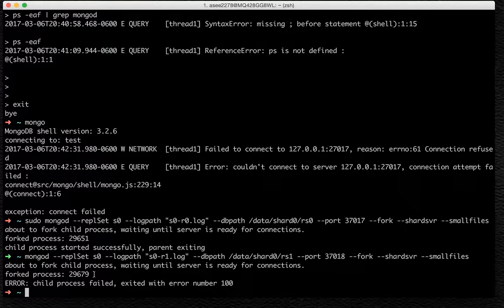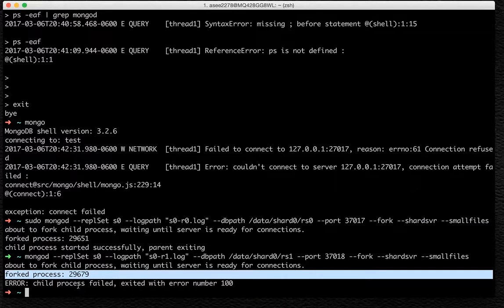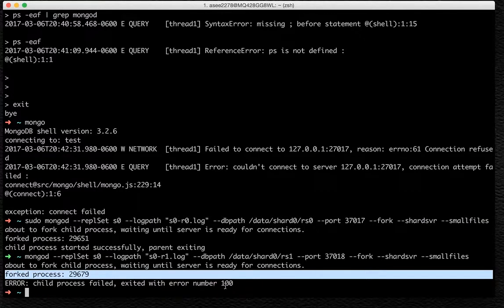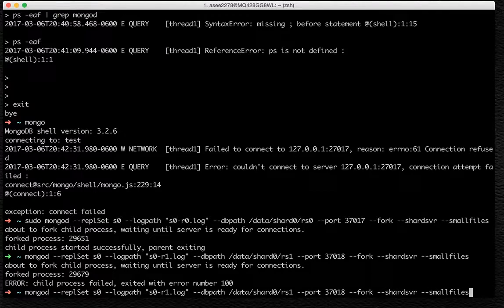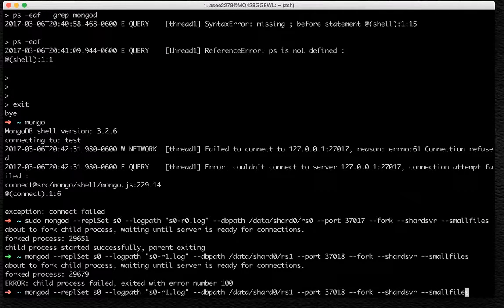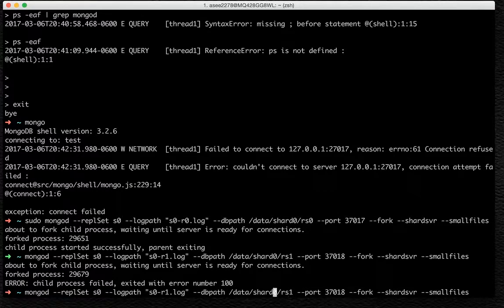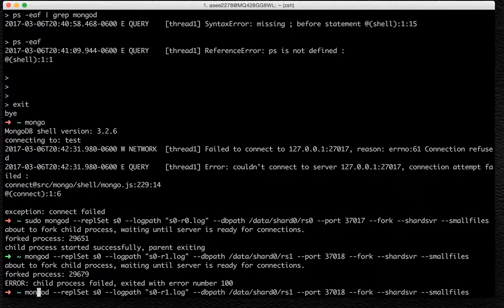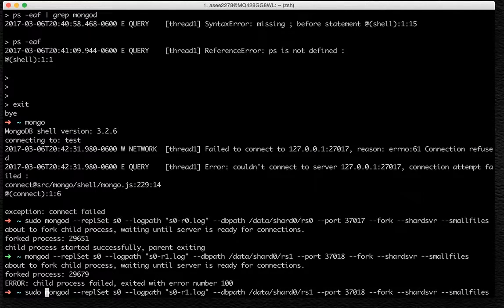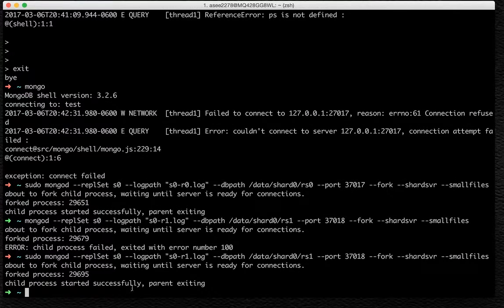We have started the first server, then we have got the second process. Child process failed, exited with code. There seems to be a permission issue, so we might have to do a super user login or super user permission to run this. So we will do a sudo and this will solve our problem.